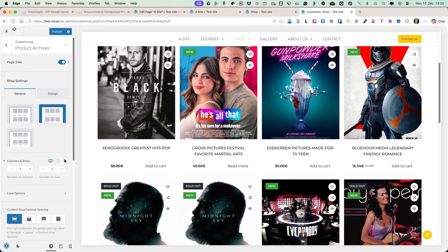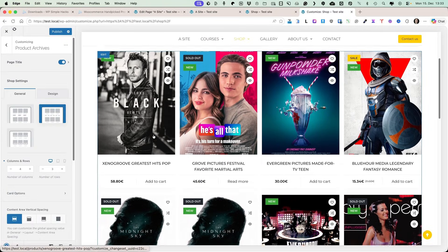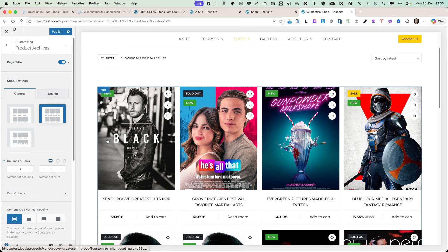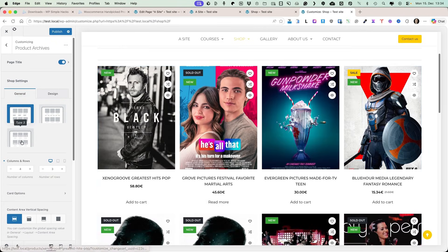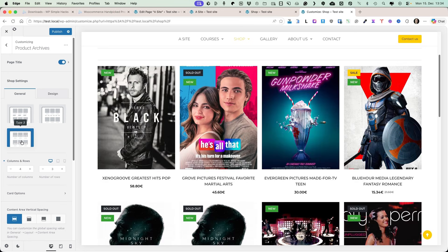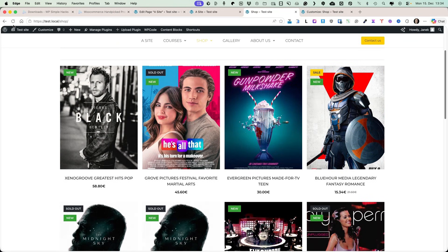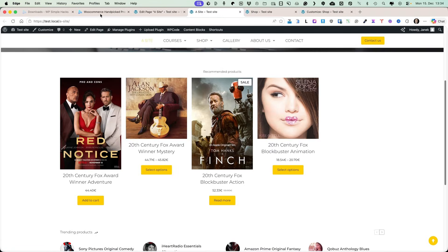I'm using a theme that allows me to display my products in three different views — this is the first one, this is the second view, and there is also a third one which looks like this. When I publish it and refresh the shop page, this is my website. But this built-in handpicked products block displays it in an awkward way.